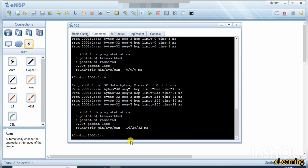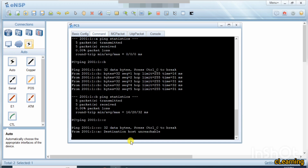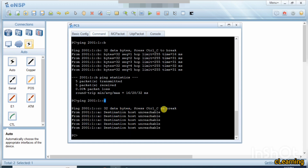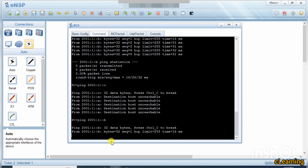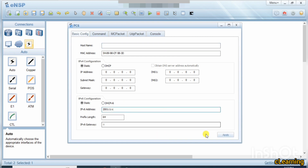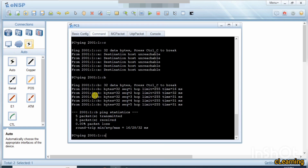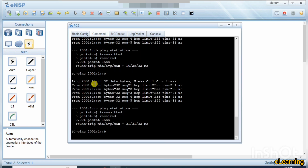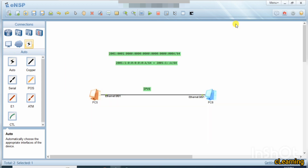If you write 'c' as the target address it will not ping, because there is no PC with an IPv6 address ending in 'c' — only 'b' exists. If we replace a PC's IP address with 'c', it will ping 'c' but will not ping 'b' anymore. This confirms how IPv6 addressing works. In our next video we will add a router, learn about OSPFv3, DHCPv6, and more IPv6 topics. Thank you very much.